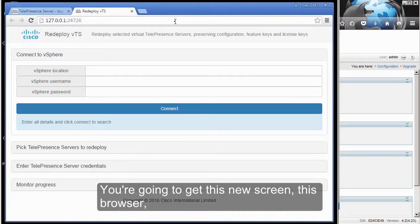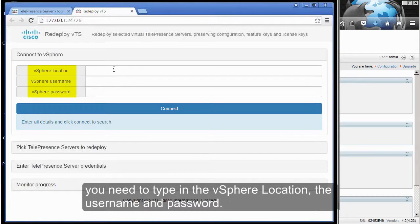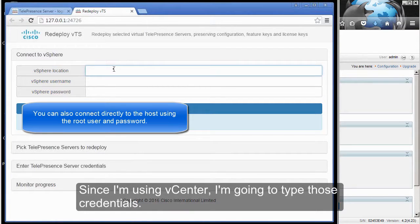You are going to get this new screen, this browser. You need to type in the vSphere location, username, and password. Since I'm using vCenter, I'm going to type those credentials.